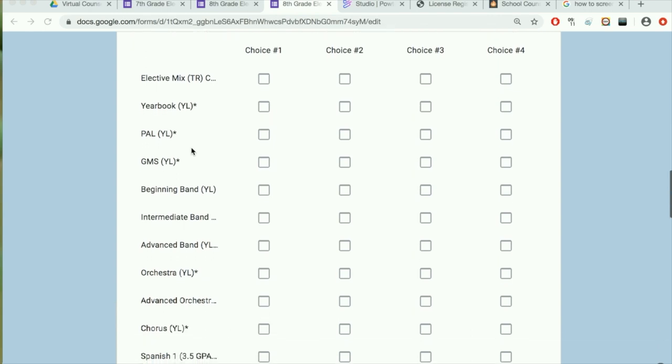And the rest are year-long electives. Please notice that some of them have certain requirements, and the ones with asterisks next to the electives means that there is an application that is required in order to be considered for that class.